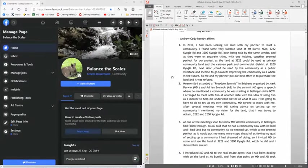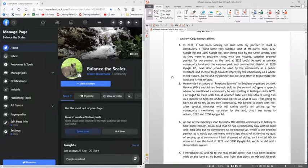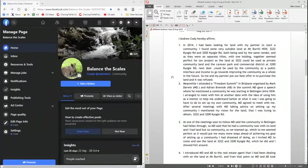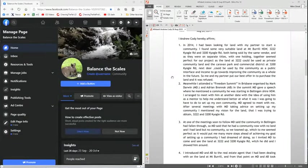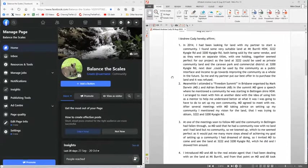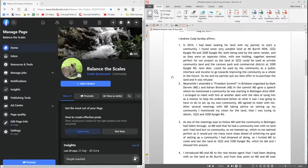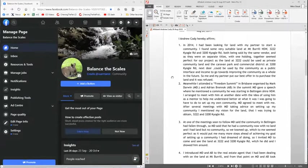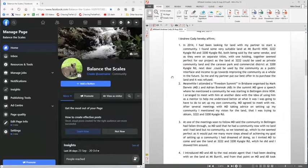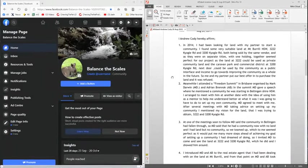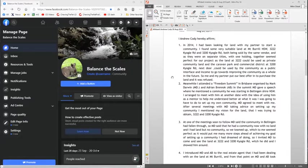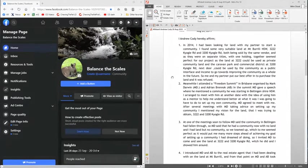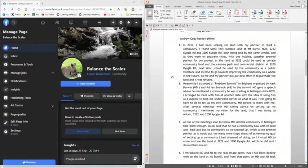3222 Cuyahoga Road and 3200 Cuyahoga Road, both being sold by the same vendor, and as they were on separate titles, together seemed perfect for our project. Me and my partner put our best offer in to purchase the land, and it was refused.